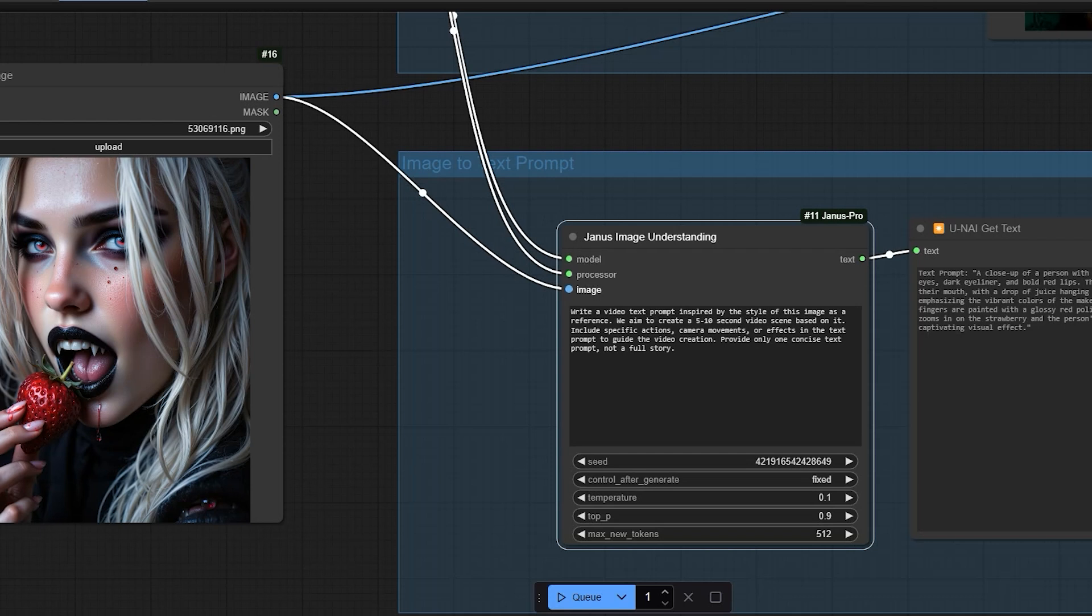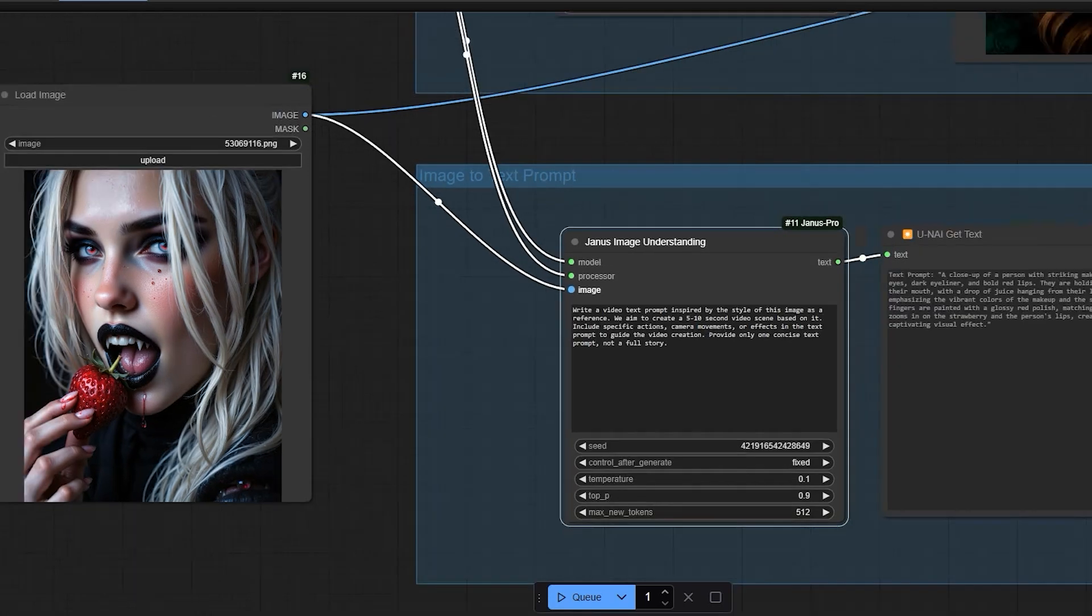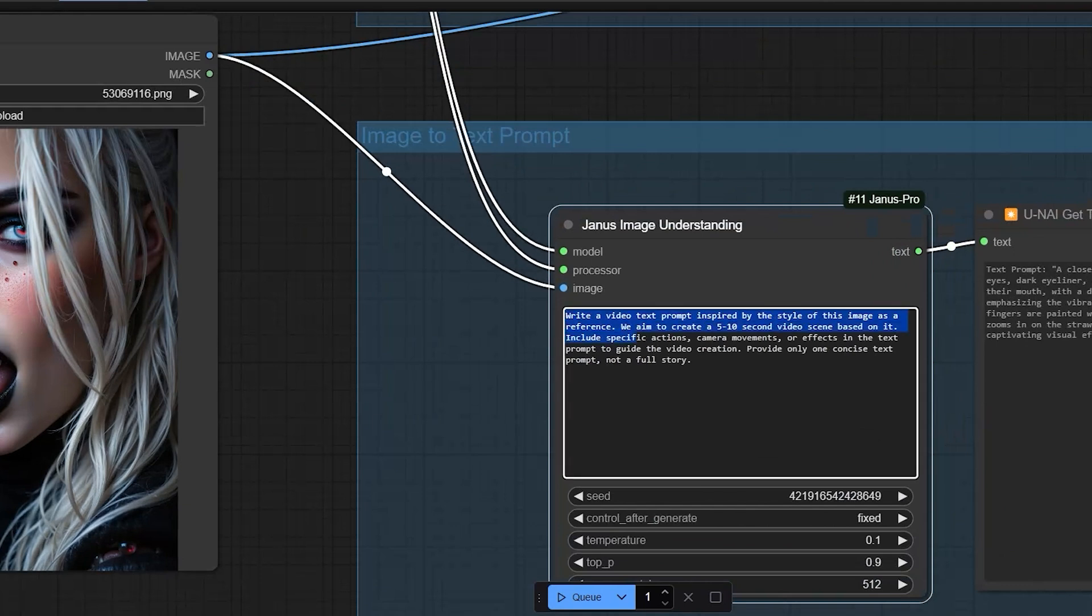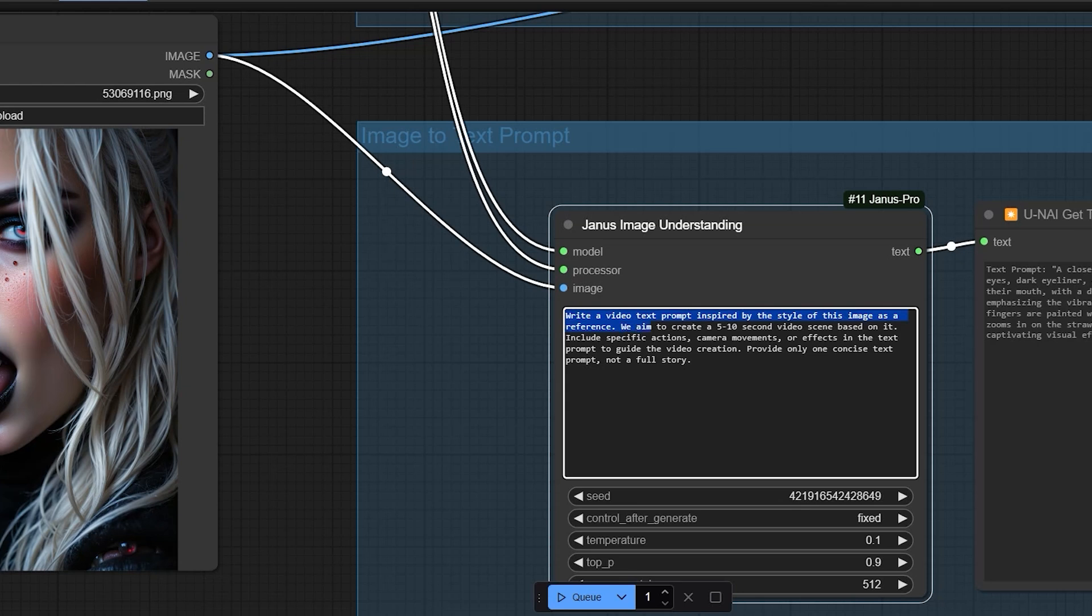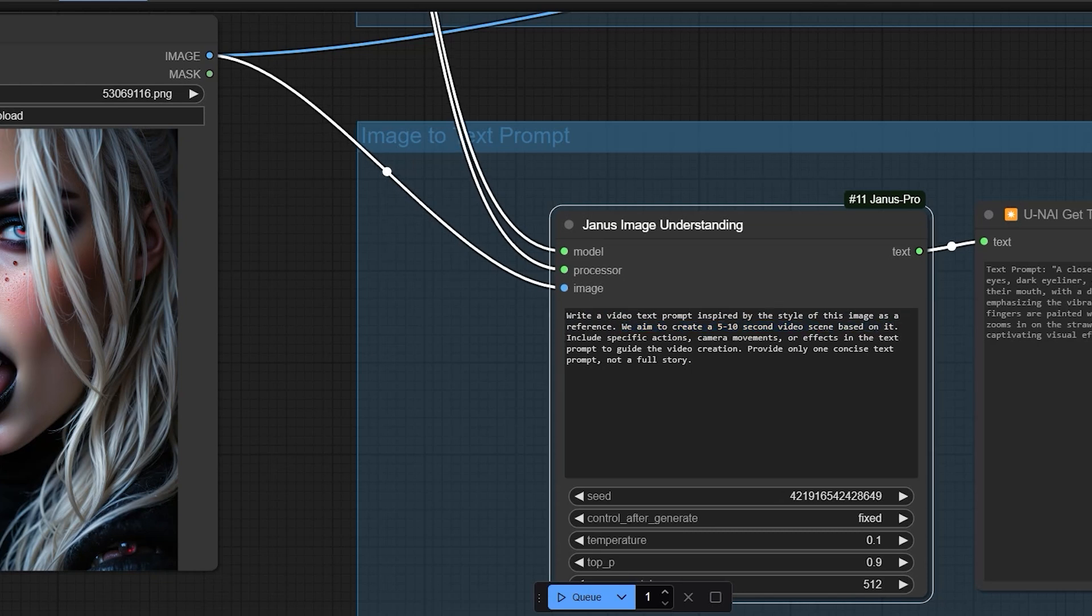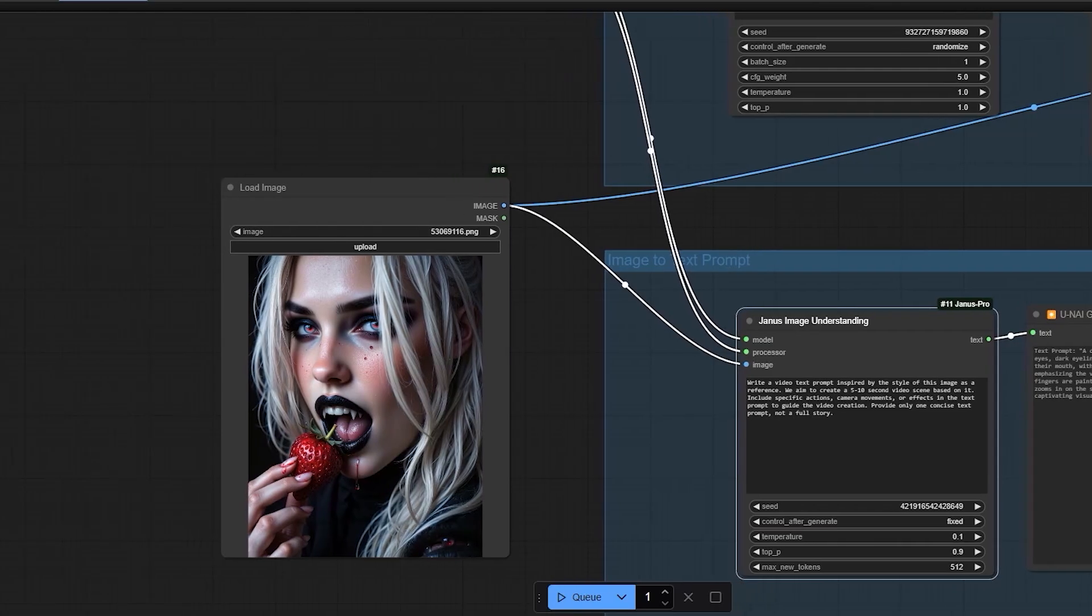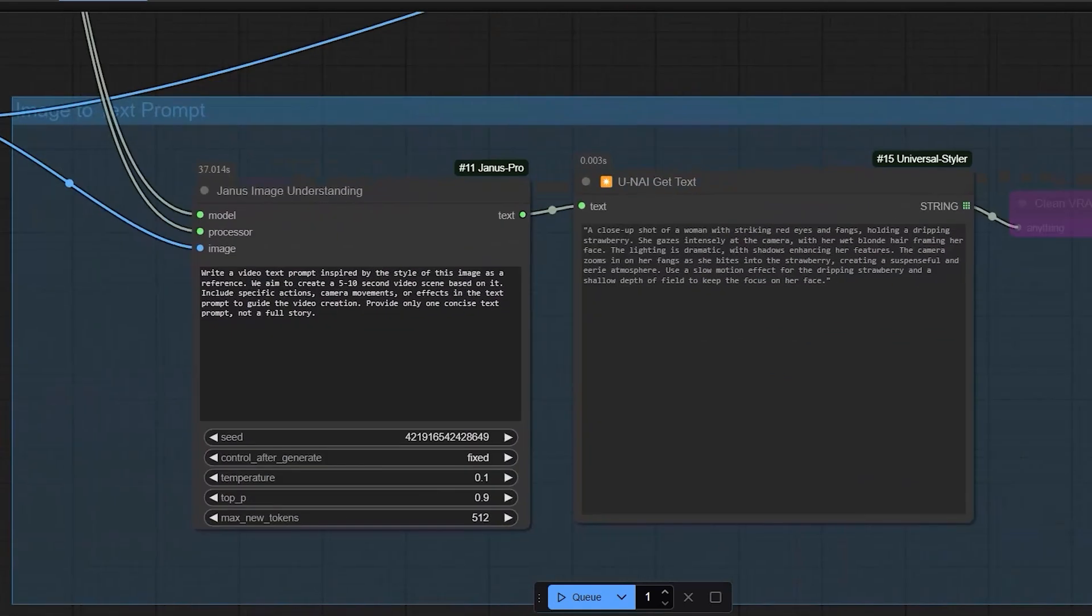Of course, we need the core input, the image itself. For the text prompt, the default is something like write a video text prompt inspired by the style of this image. As a reference, we aim to create a 5-10 second video scene based on it. Include specific actions, camera movements or effects in the text prompt to guide the video creation. Provide only one concise text prompt, not a full story. This way, the AI will focus only on the character in the image, ignoring other objects.